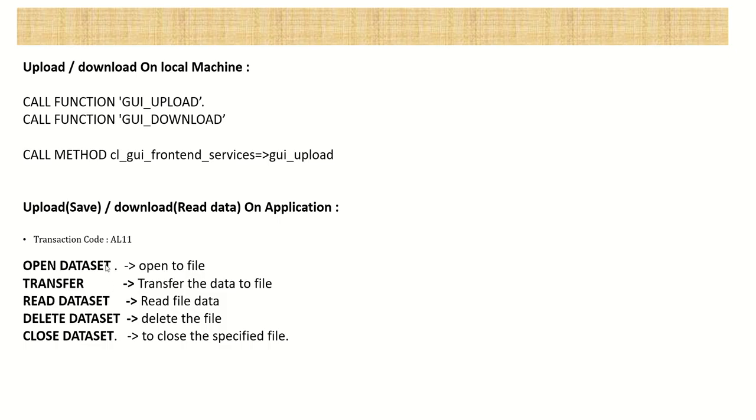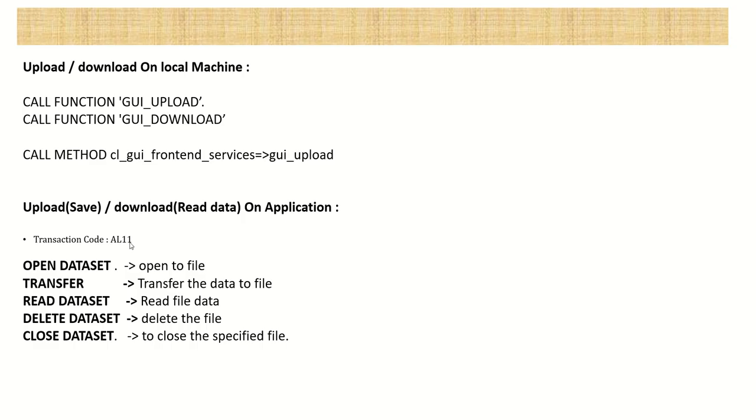So as here we have the function modules and classes, to work with the application server, you have to make use of all these keywords, like open dataset. This will open the file. Like whenever you want to write some data in the file, what we do, first we open a file, then we start typing the data. So here after open dataset, you have to make use of transfer data. So this will transfer data. So once the data is transferred, then finally we have to close the dataset. And the opposite of this, like reading the data of a saved file on the application server. In that case, we'll use read dataset. Read dataset, transfer and close dataset. So all this we learn in our next two, three lectures that is working with files.